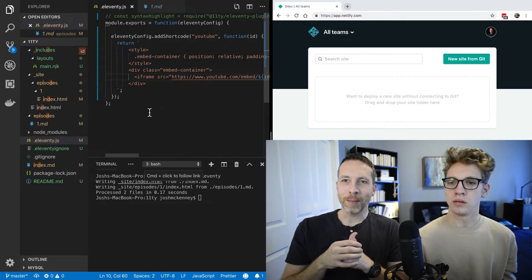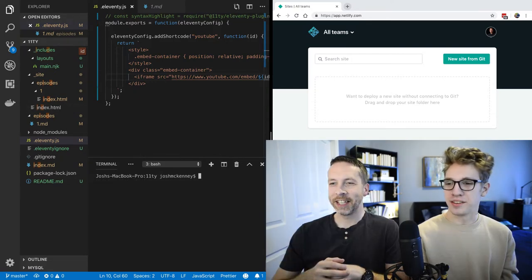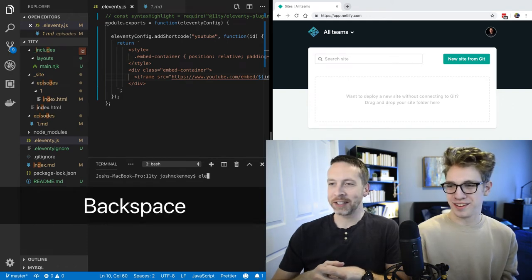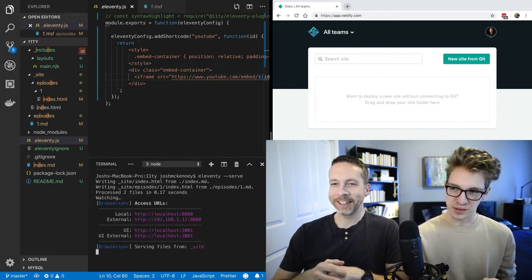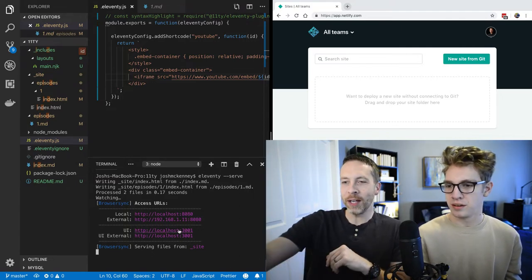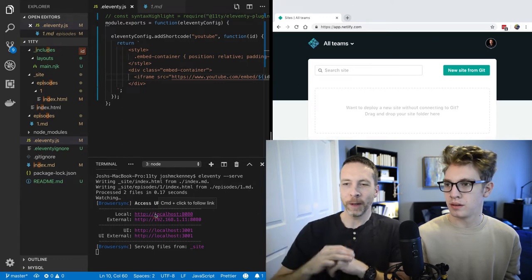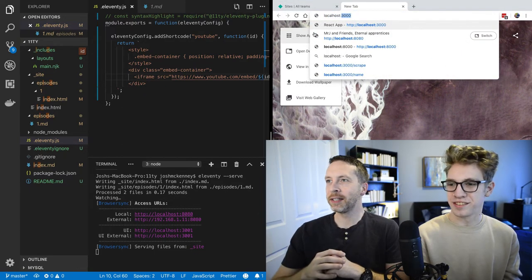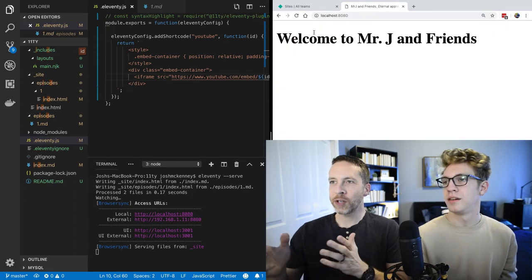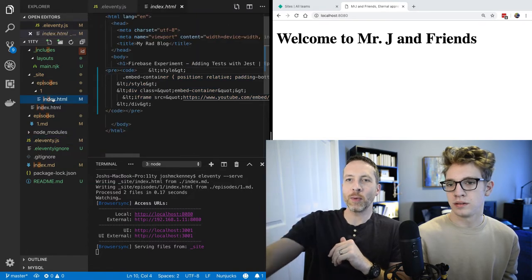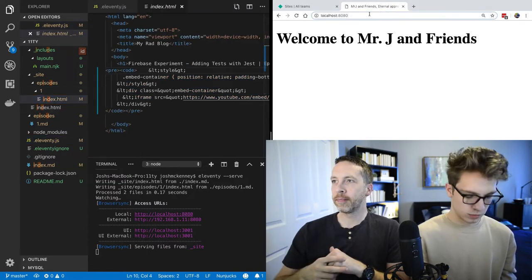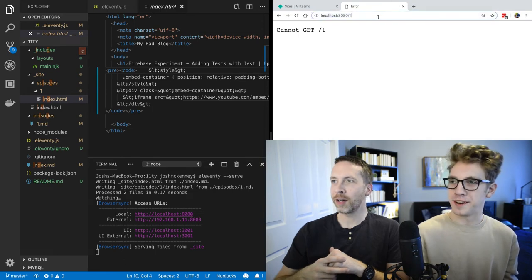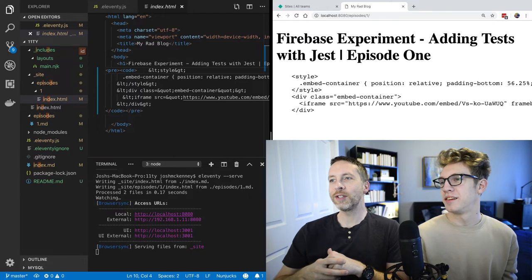However, the problem is if you do 11ty serve. So we're going to do an 11ty serve. And I'm bad at typing. This dash dash serve is how you call that. And it's using browser sync. So if you want to use the browser sync UI, you can go to this one. But if you want to view the website, it came up over here. Let's do this. 80, 80. So there's our site. And go to one slash one. Slash episode slash one. I forgot. No, that was my bad.